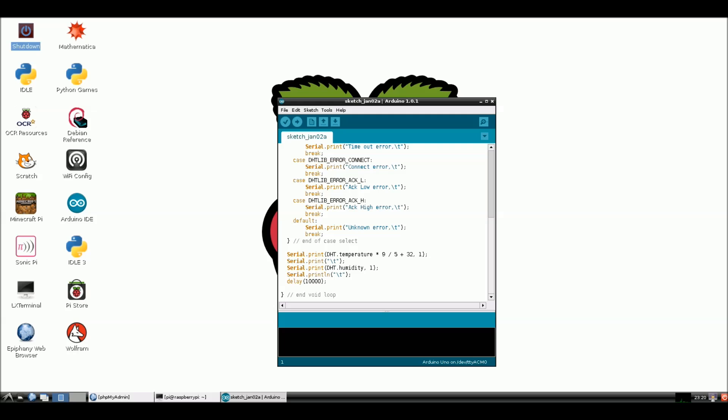Hello everyone and welcome to another NMBotrodux tutorial. My name is Stacy and today we're going to be sending data from an Arduino to a Raspberry Pi over a USB cable and we're going to take that data and put it into a database. If you haven't seen my last video on turning your Raspberry Pi into a web server, I'll leave the link below and this is just built off that.